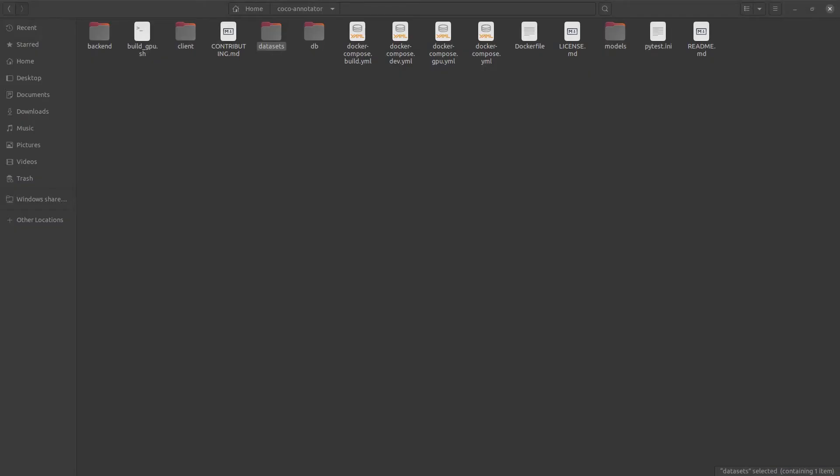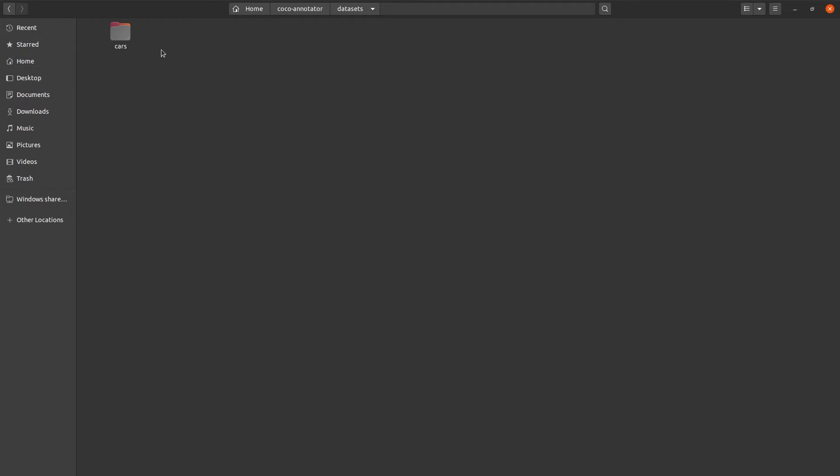To add images to your dataset, you simply navigate to where you downloaded the annotator, and in there, you'll find a folder called Datasets. Clicking on that folder will now contain all of the datasets that are available within the annotator. If we click on our cars dataset that we just created, we can then place our images in here to get added to the annotator.